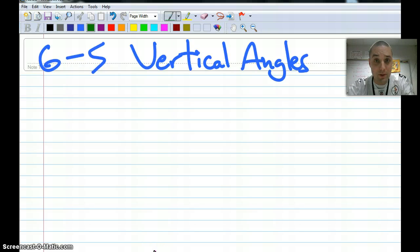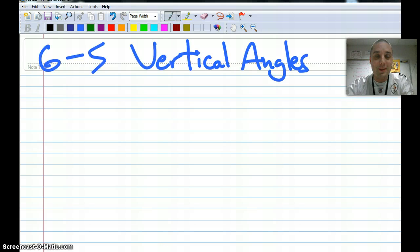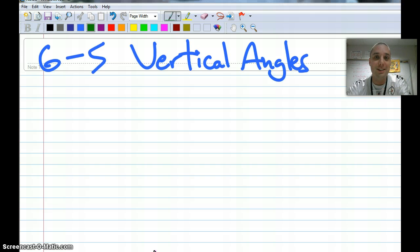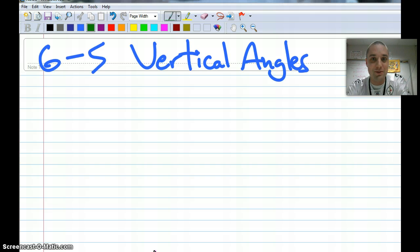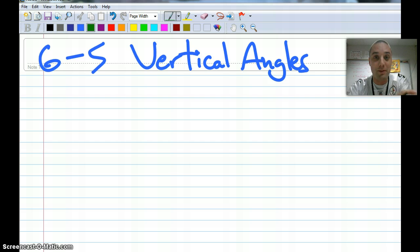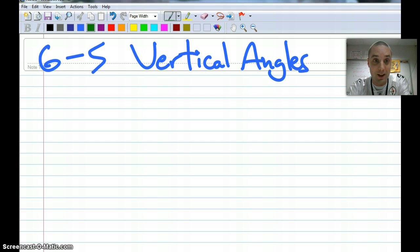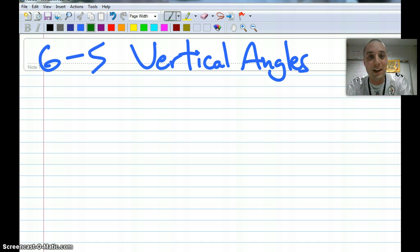Hey there 7th graders and fellow Steelers fans. Next lesson here in TransMath Chapter 6 Lesson 5 is Vertical Angles. So like before I'm going to have you take notes right along with me. In your notes there's 6-5 and the title of this is on vertical angles.